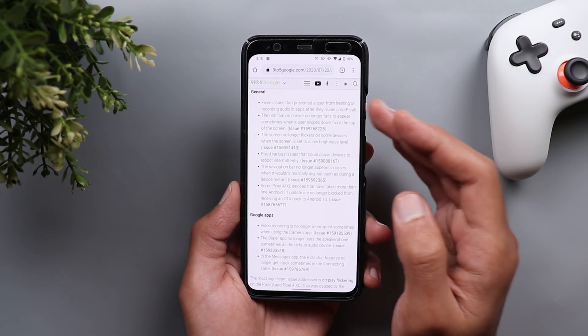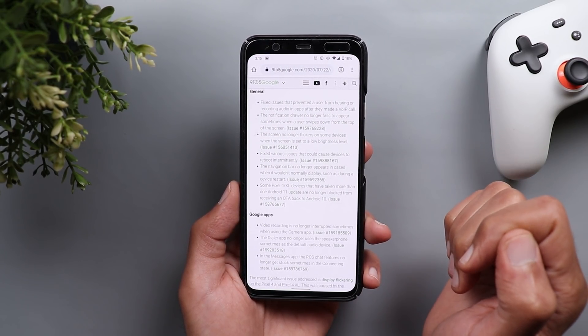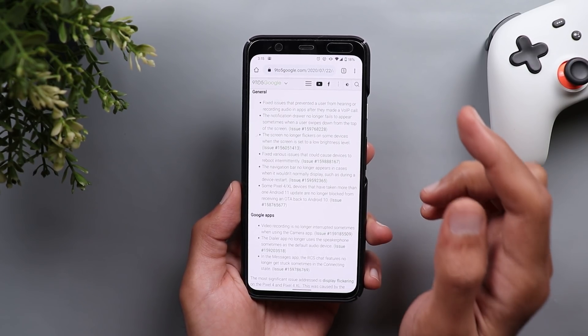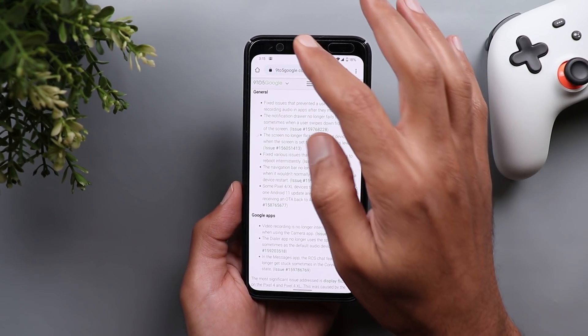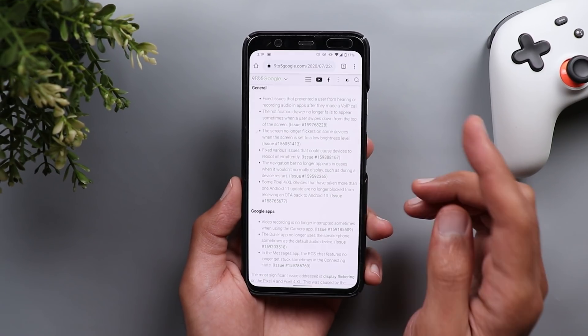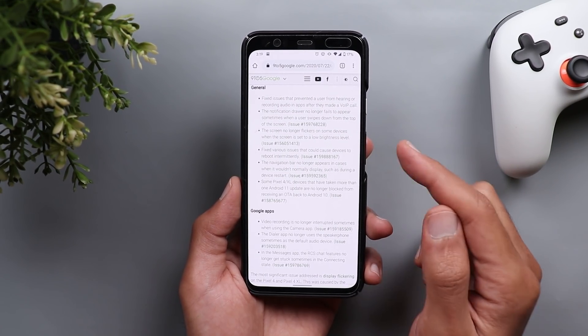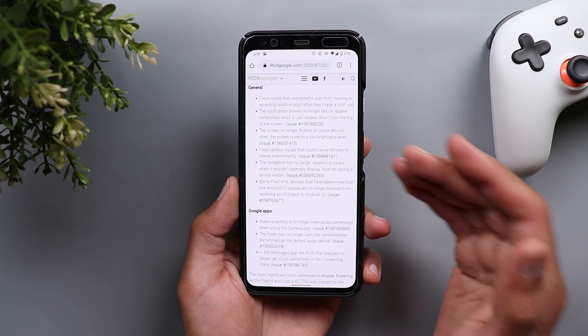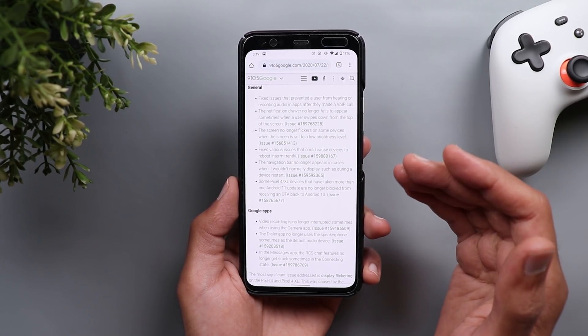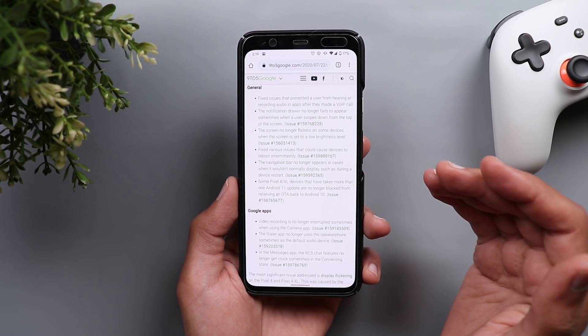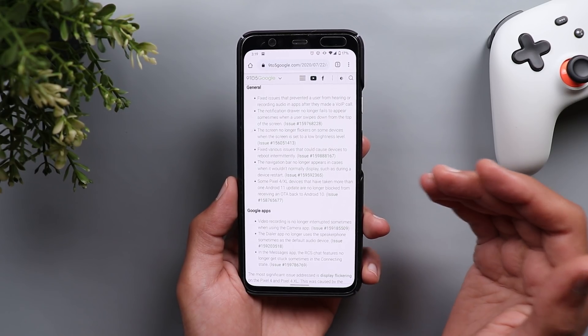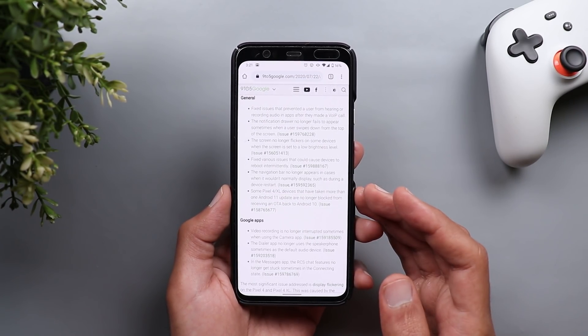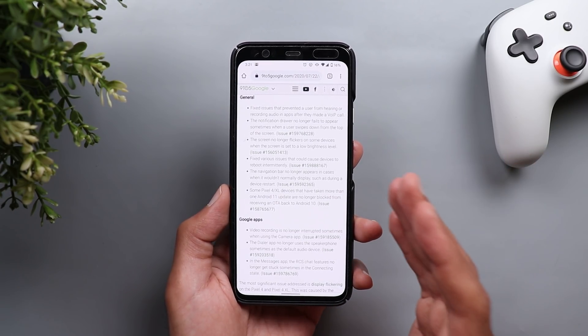Next, the notification drawer no longer fails to appear sometimes when a user is swiped down from the top like this. Next, a fix for various issues that can cause devices to reboot intermittently. Navigation bar no longer appears in cases when it wouldn't normally display, such as during a device restart. And if you are a Pixel 4 or 4 XL user, you are no longer blocked from moving back to Android 10 using OTA.